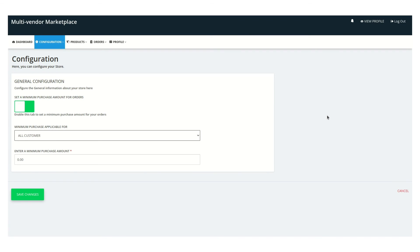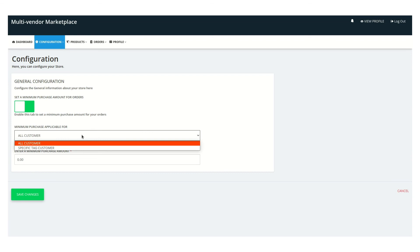The all customers case has been demonstrated. Now we will see the other case — the specific tagged customers case. We are considering that the Slot Pricing feature app is already enabled in the multi-vendor app, and the code is already injected in the Shopify theme liquid files.